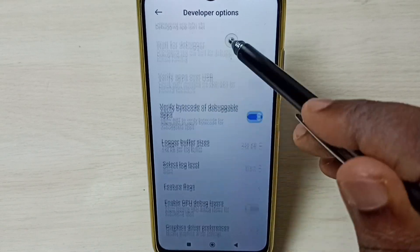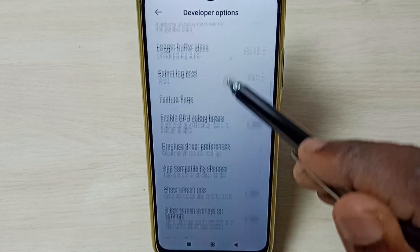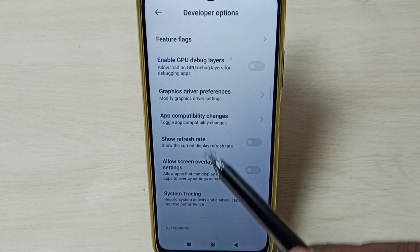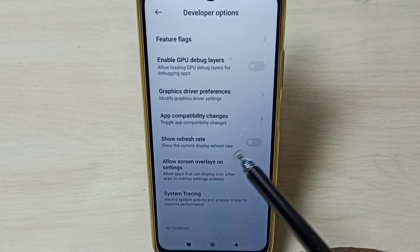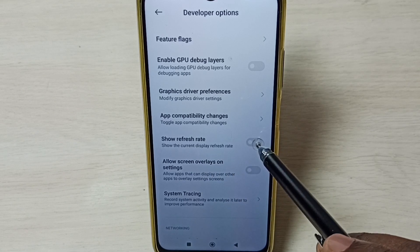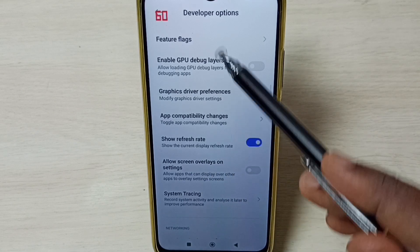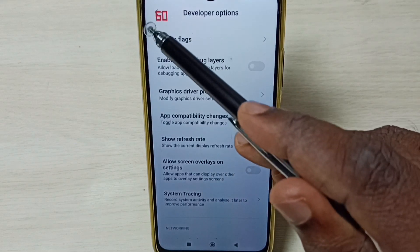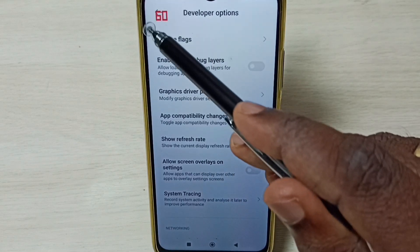Go down. Let me enable one option — I am going to enable Show Refresh Rate. Tap here. Now we can see the refresh rate displayed here.